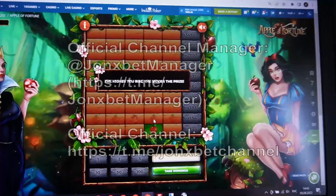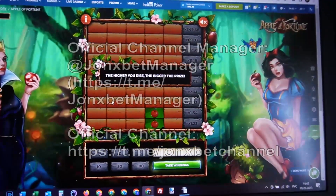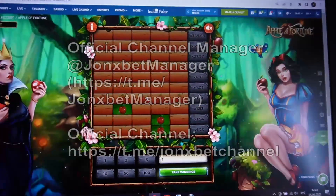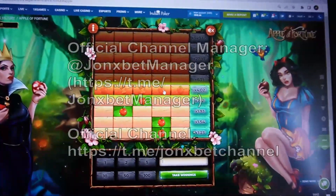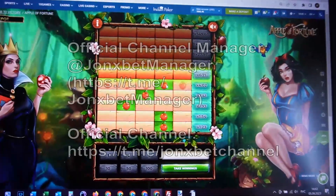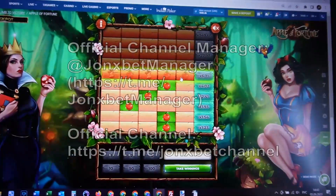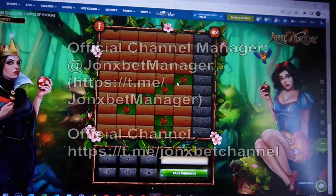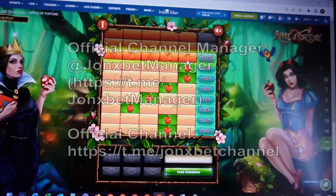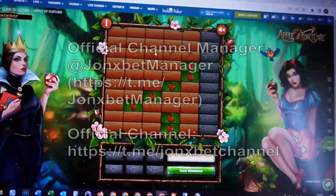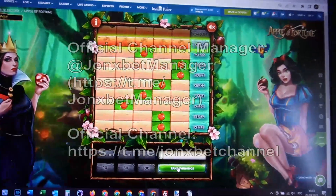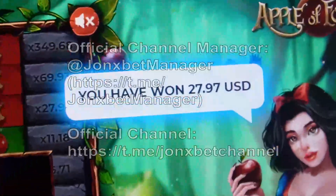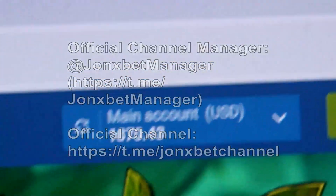This is a very short demonstration of how it works — I don't need to show a long time because I have very big money on my balance. Now I click, stop, stop, stop — I take a win. You see I win money, check my balance.